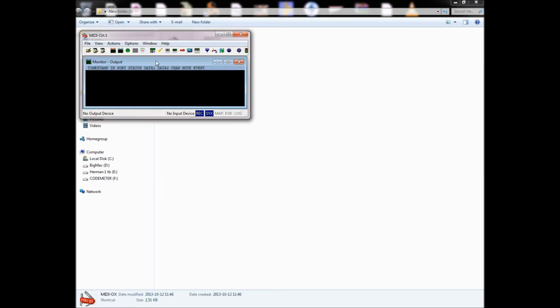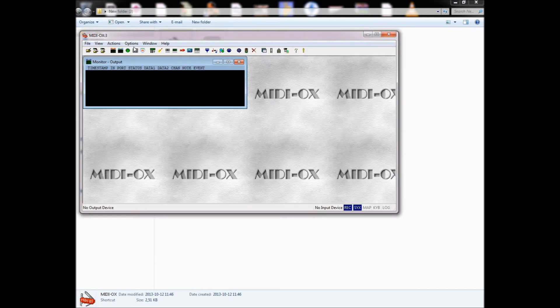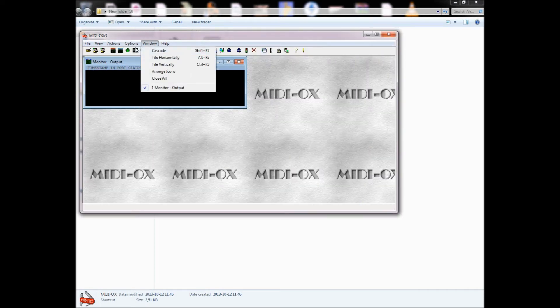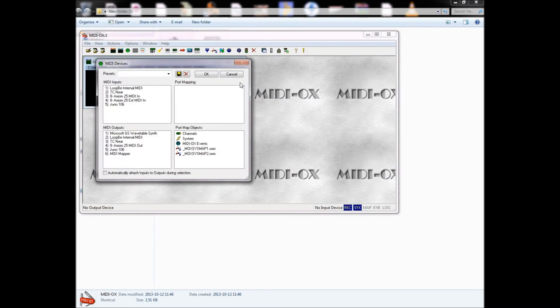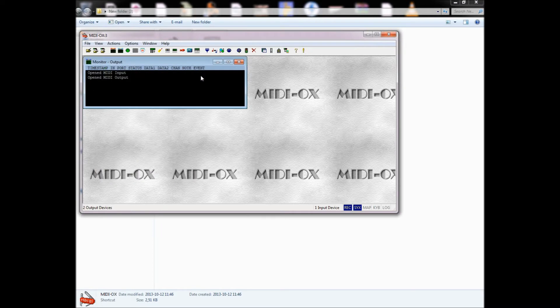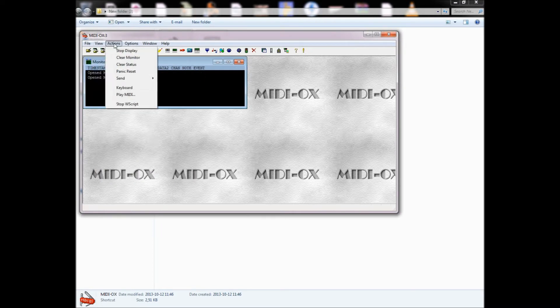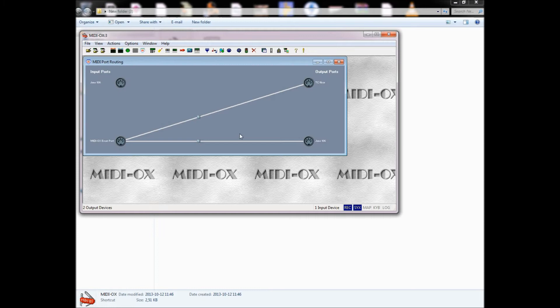Then you will have to start MIDIOX and you will go into MIDI devices. Press this loopback MIDI in MIDI inputs, and in MIDI outputs you want to select TC near and Juno 106, and press OK. Then you are supposed to go in here to port routing, and the MIDIOX event port is connected correctly. Here TC near and Juno 106.